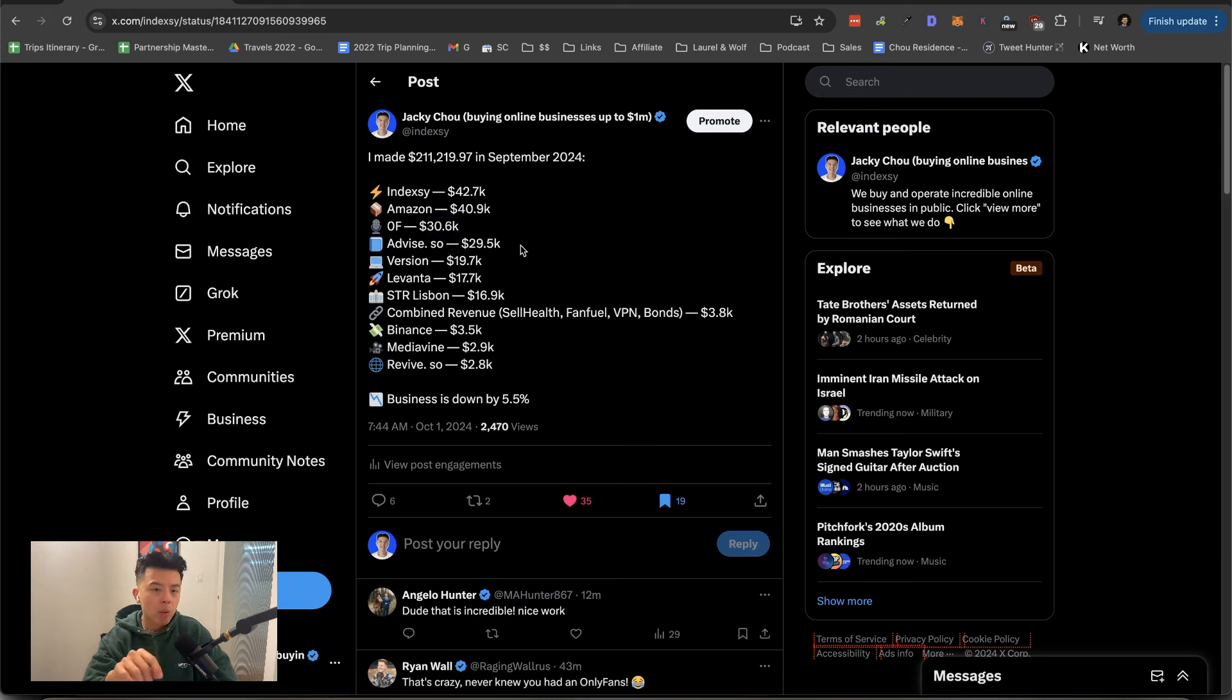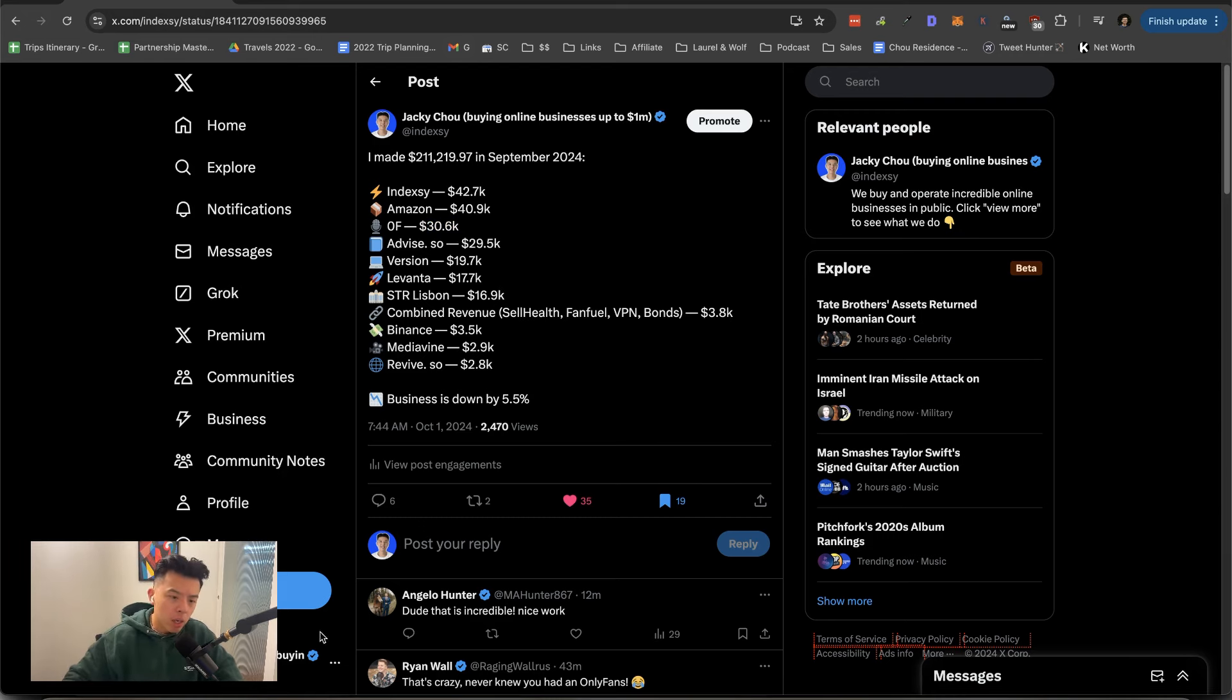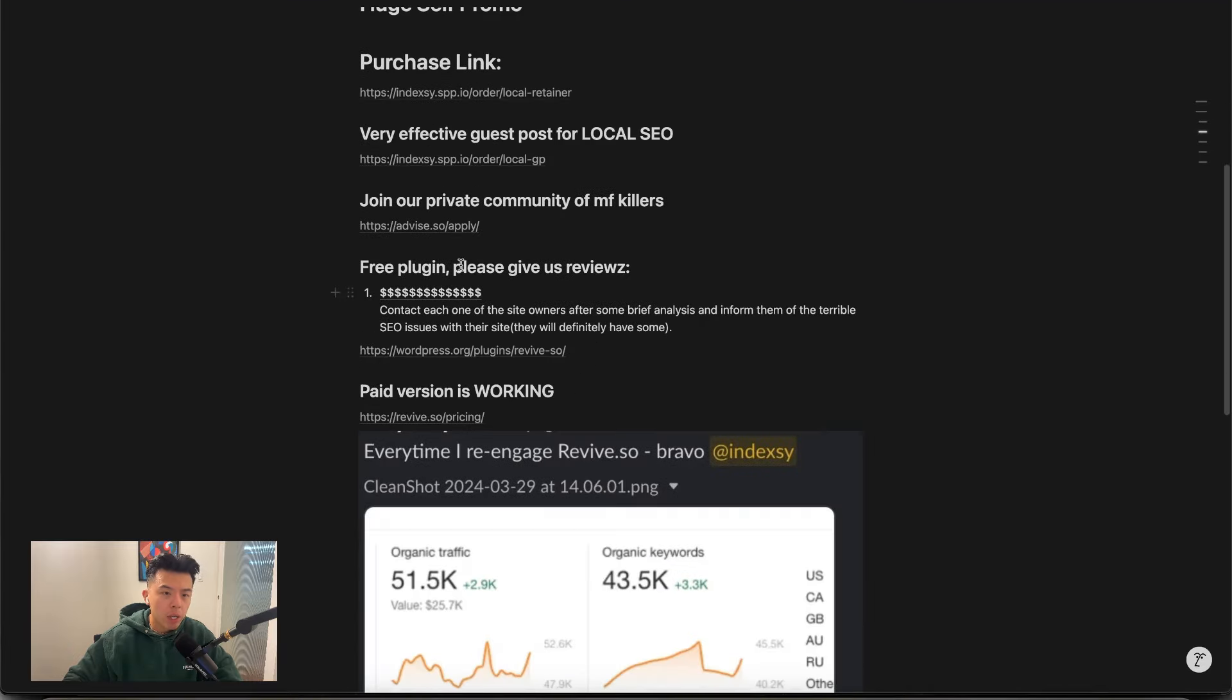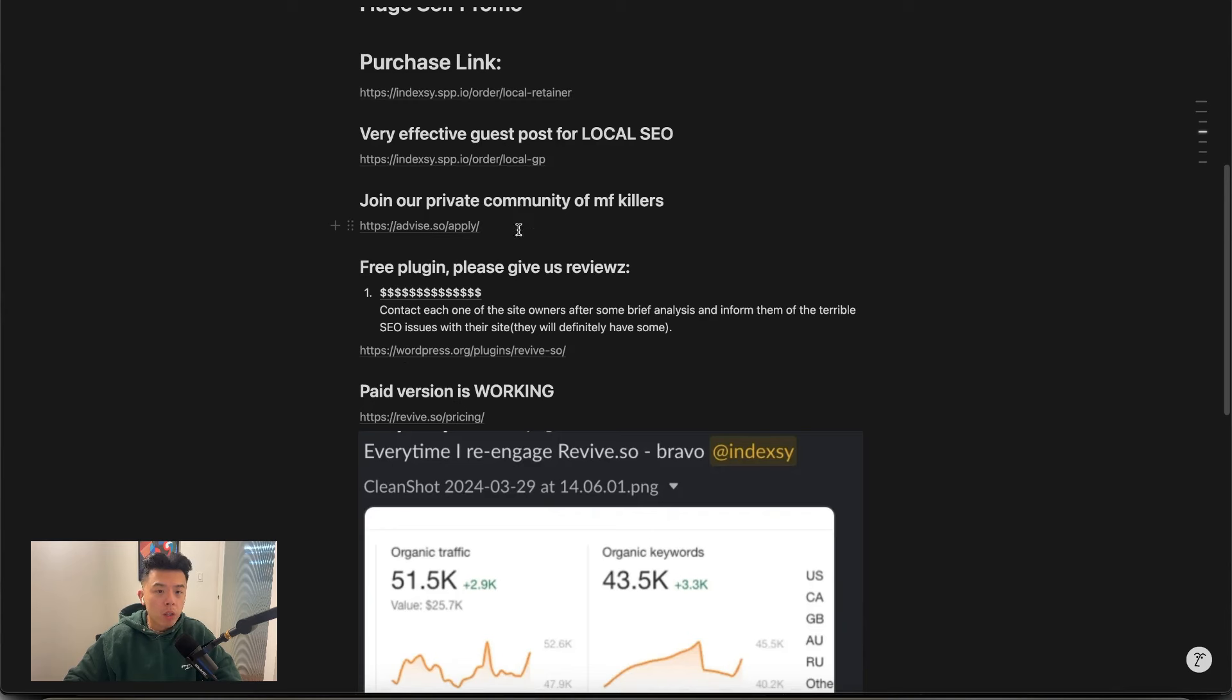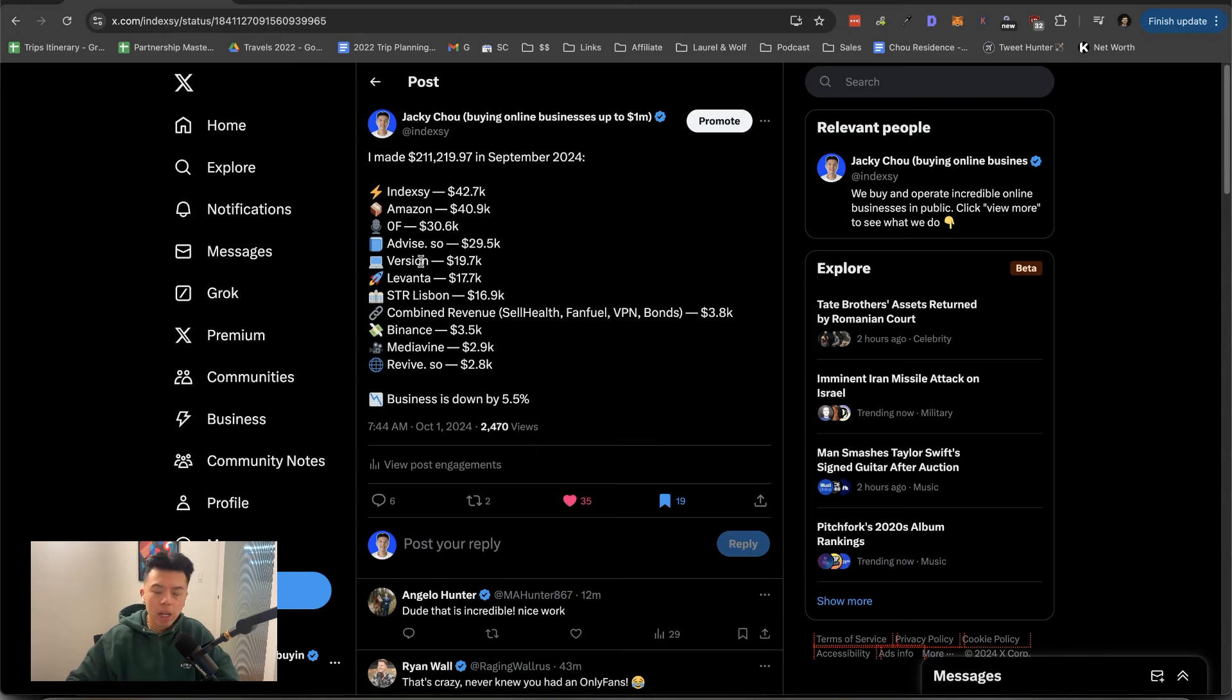The Advise community came in at $29.5K, which is solid. Quick plug. If you guys want to sign up, advise.so/apply. One of the greatest communities out there right now. Second to none. We got Levanta coming in hot as well. Version.so. It's like an SEO company that I started with someone else.